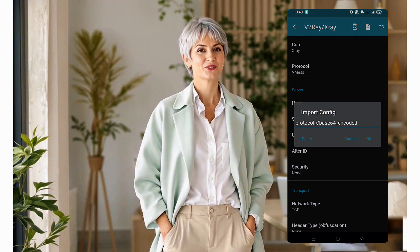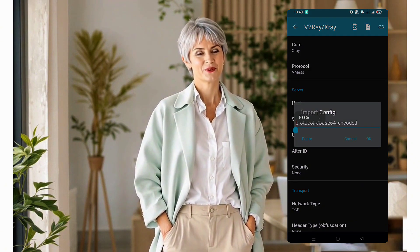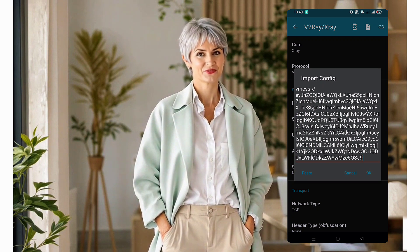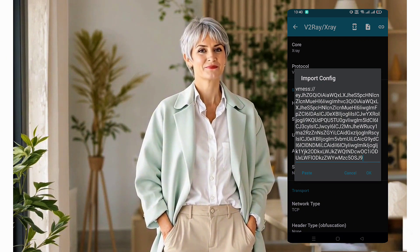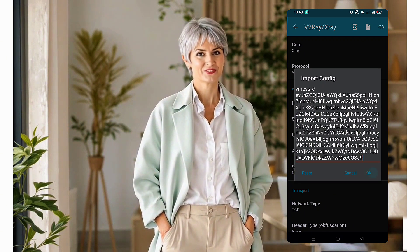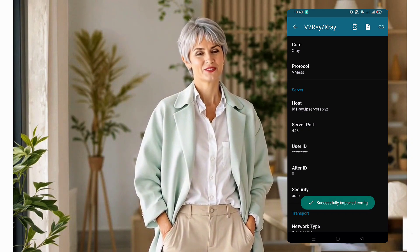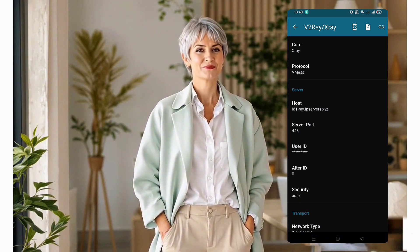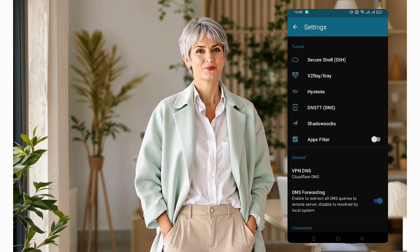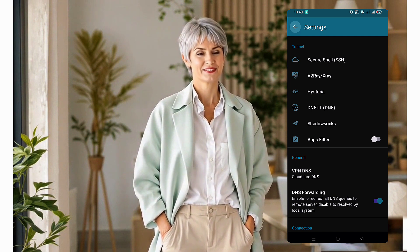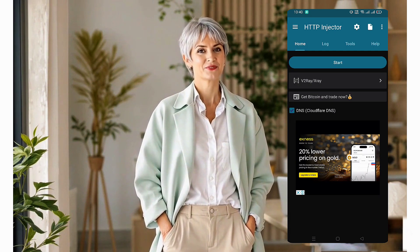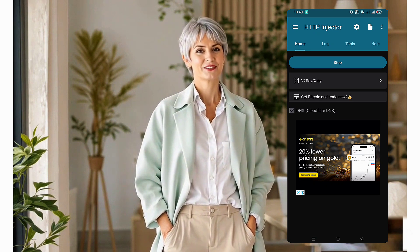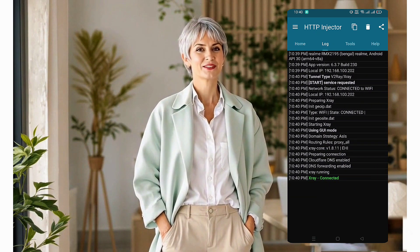At the top right corner, tap the small plus button to add a new v2ray server. Paste the v2ray vMess server details that we created earlier, then confirm the import. Once the details are added successfully, return to the home screen and tap connect to enjoy fast and secure web browsing.